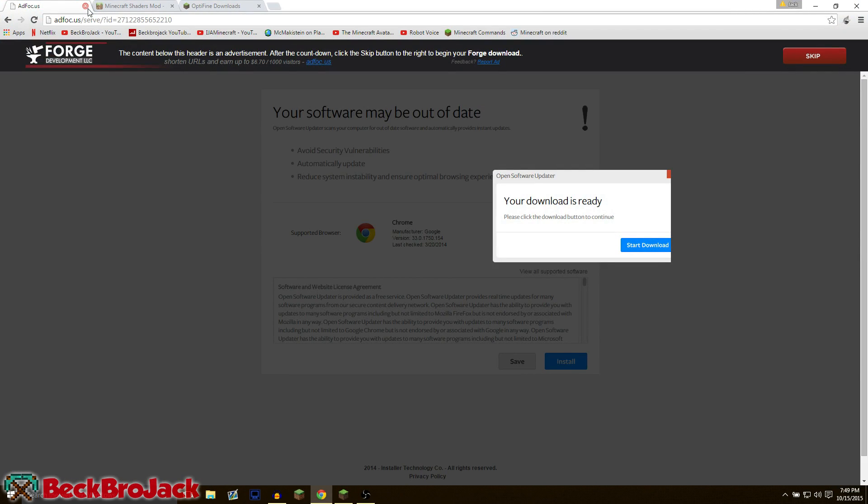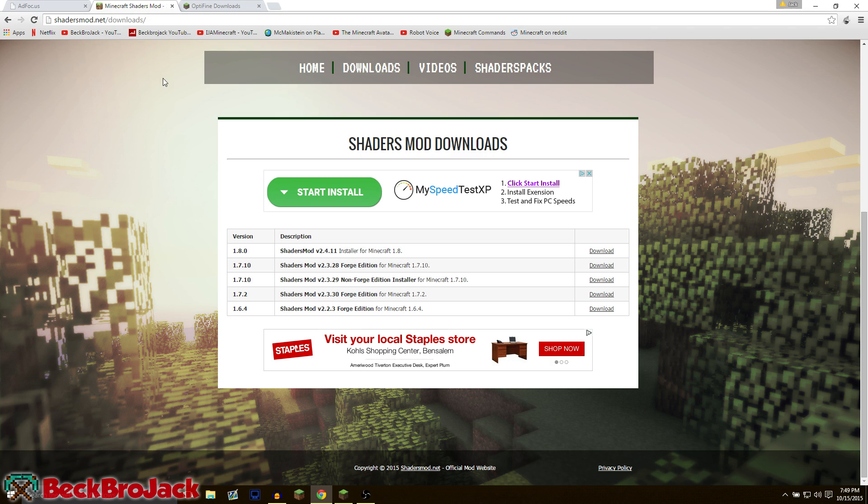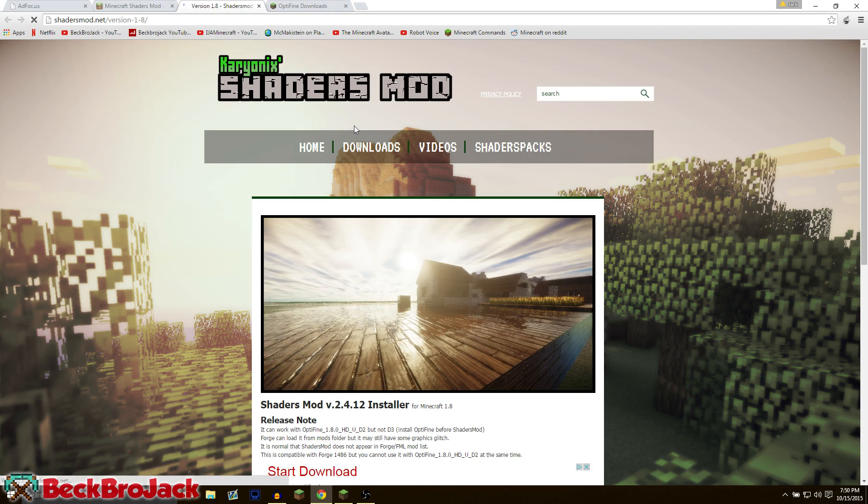Now let me give you guys some test mods that I like to use. The first one that I have here is shaders mod, which I use in most of my videos. So we're just going to try out this version right here, version 1.8. We're going to hit download and see what happens.